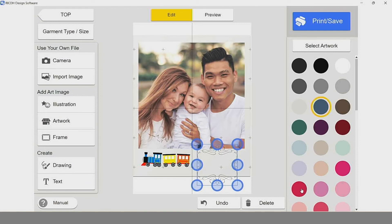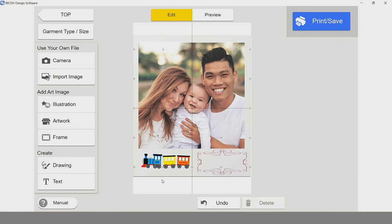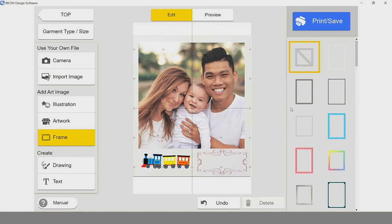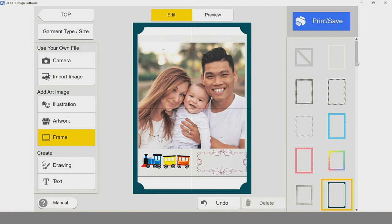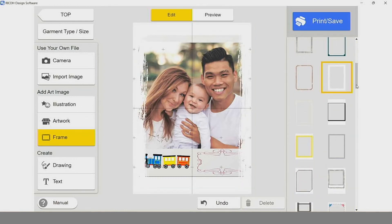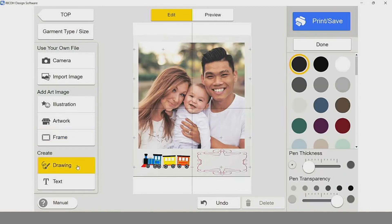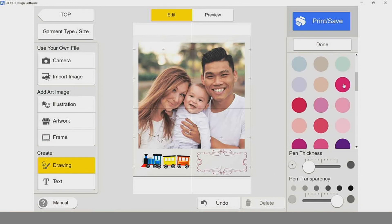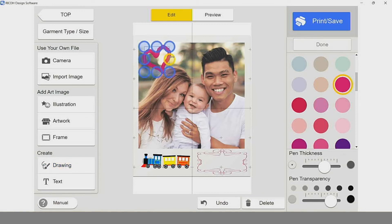We can change the color of that frame. We can change the properties by selecting a node and dragging like so. We can add a frame by selecting the frame option, and the Ricoh design software comes with many neat pre-loaded frames. Some of these frames will have a transparent background, others may have a white background, and you can turn the frame option off. You have a drawing option where you can select your color, your pen thickness, and your pen transparency, so that we can add a personal touch to our design, which can be scaled.